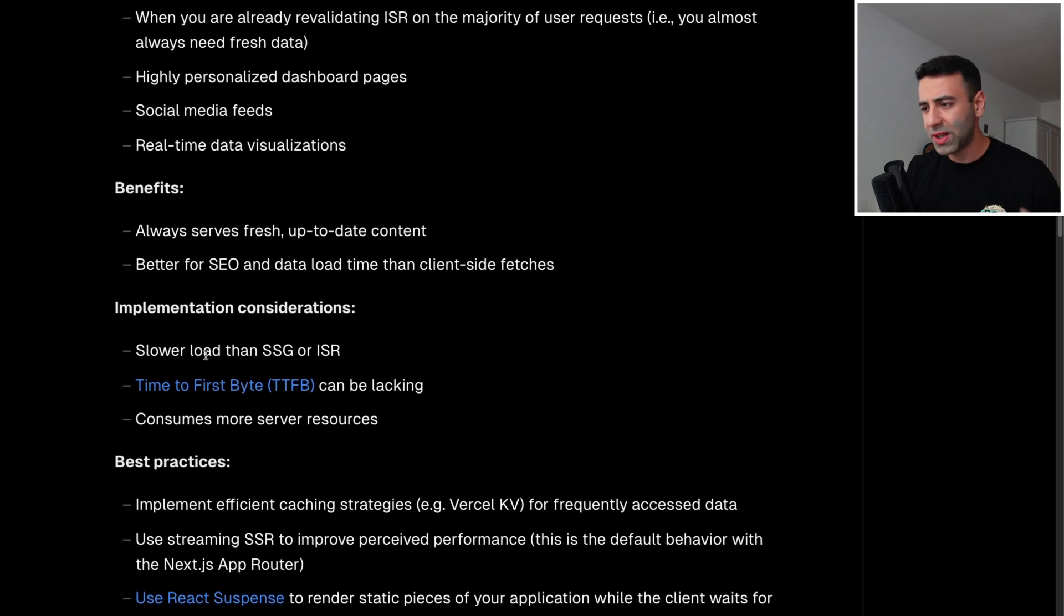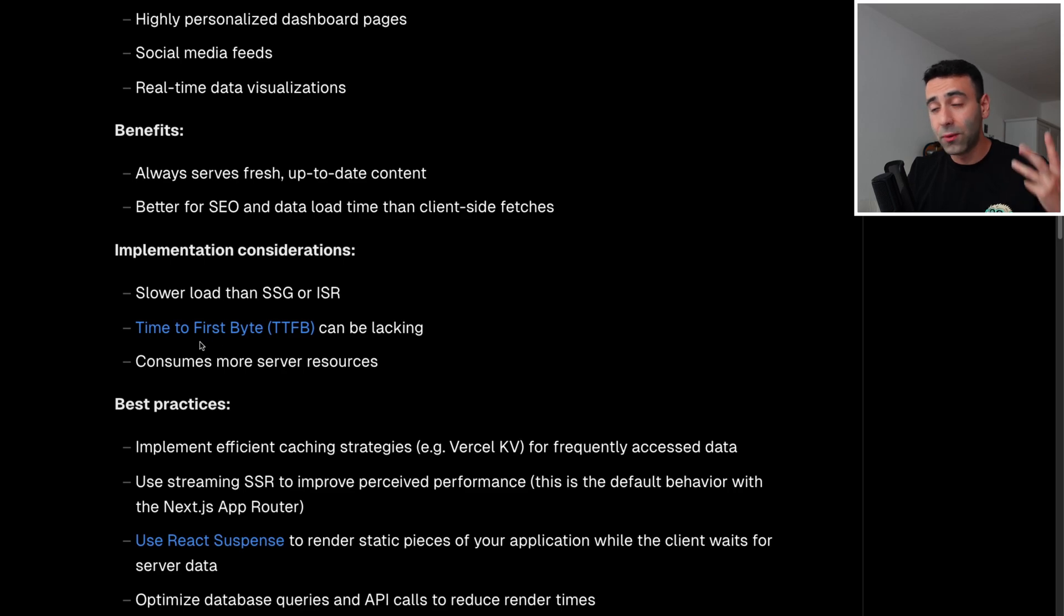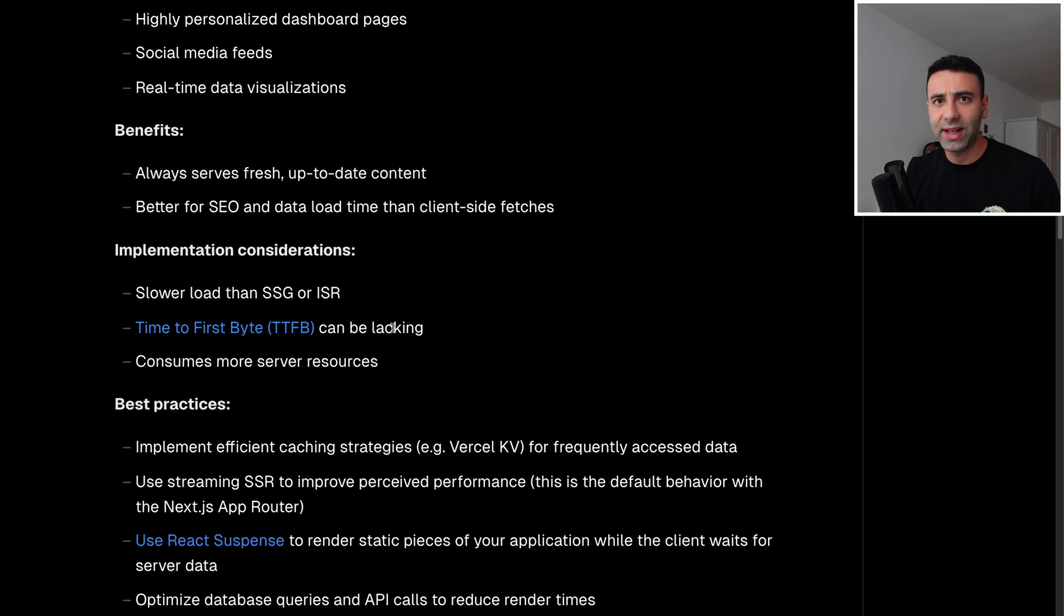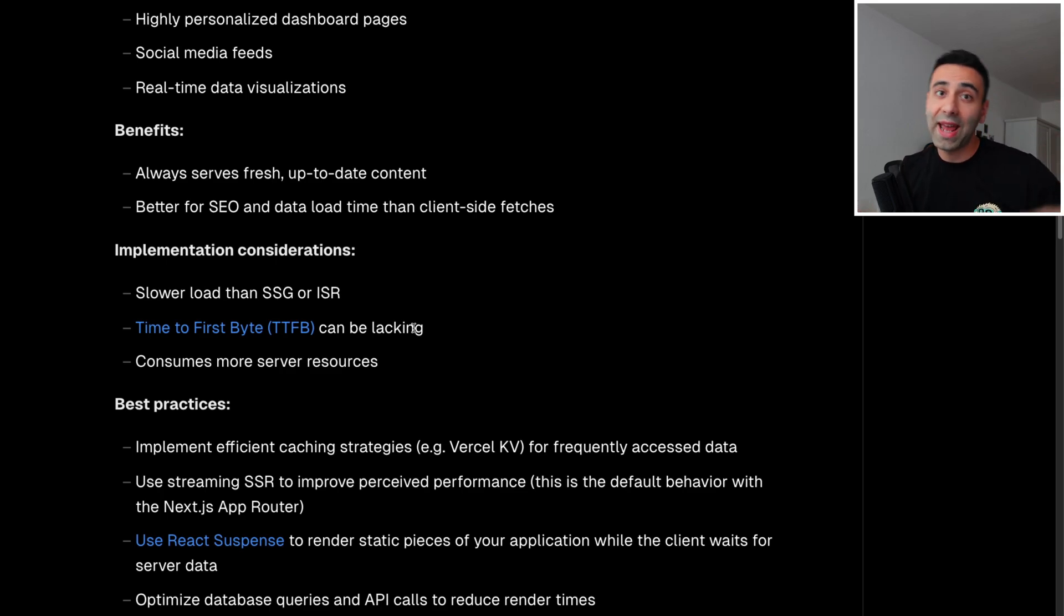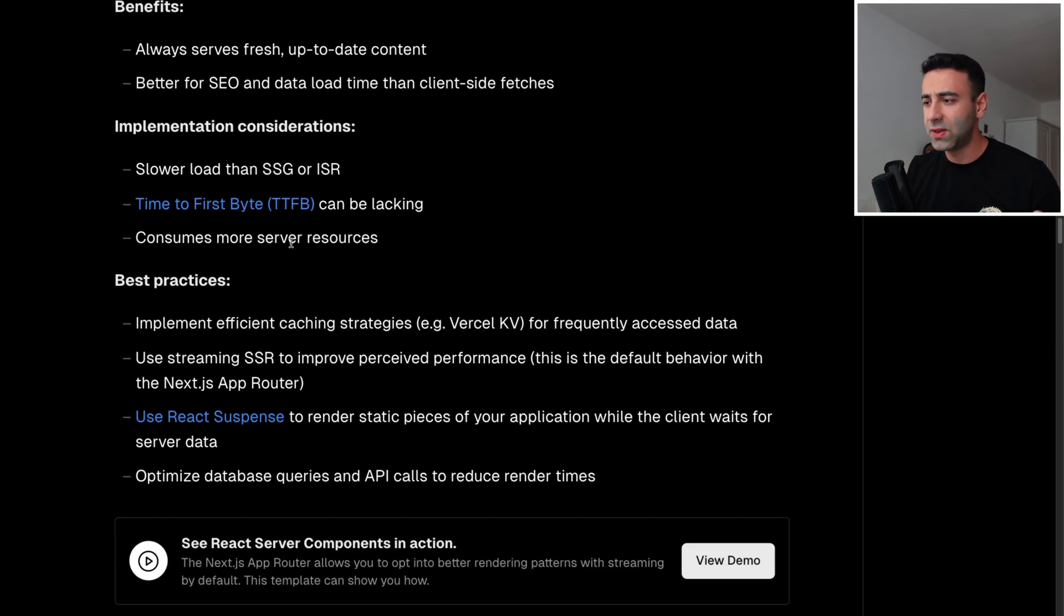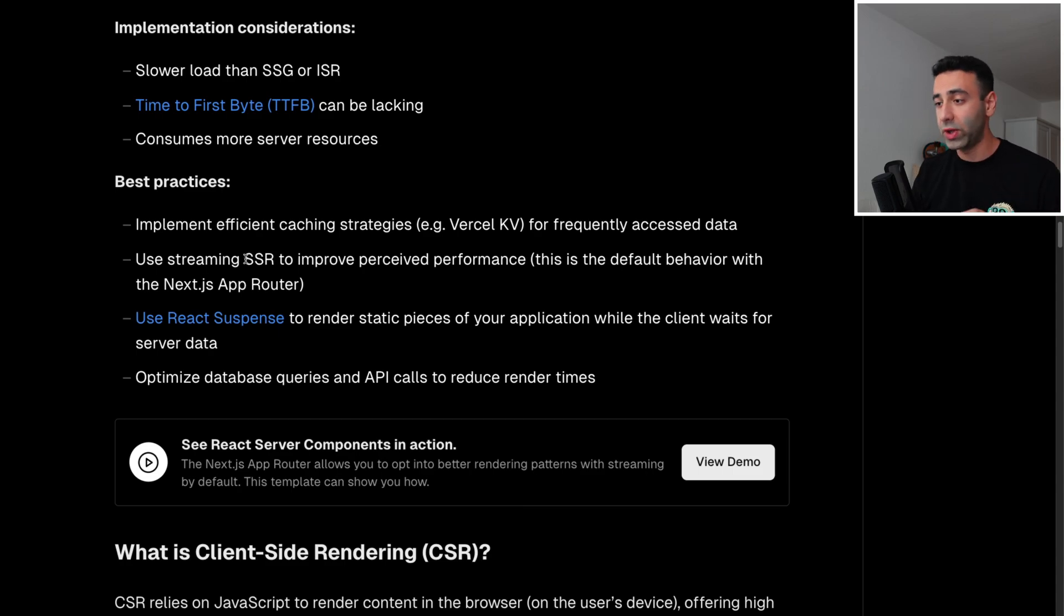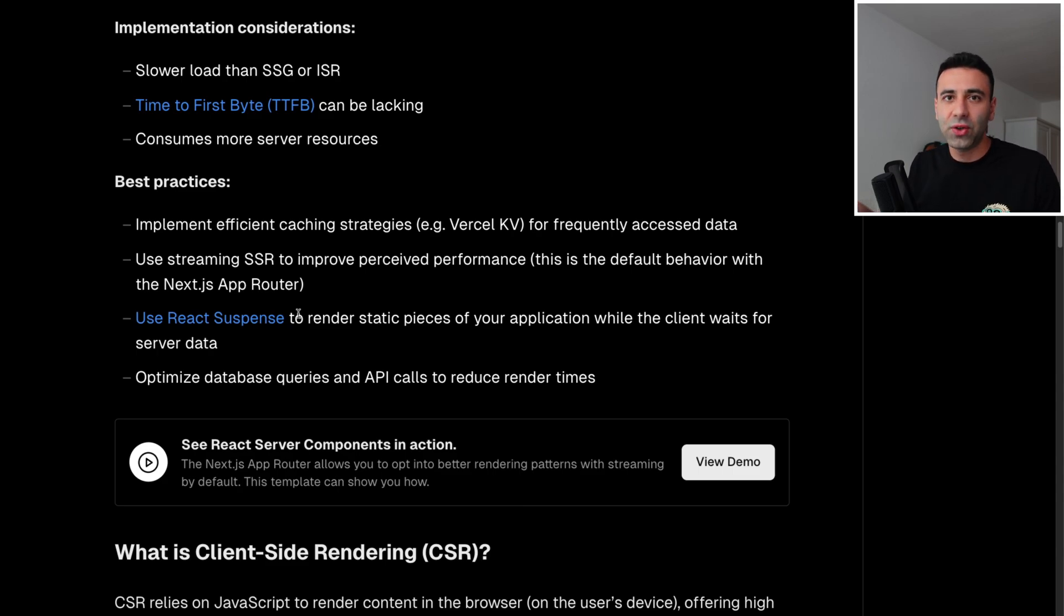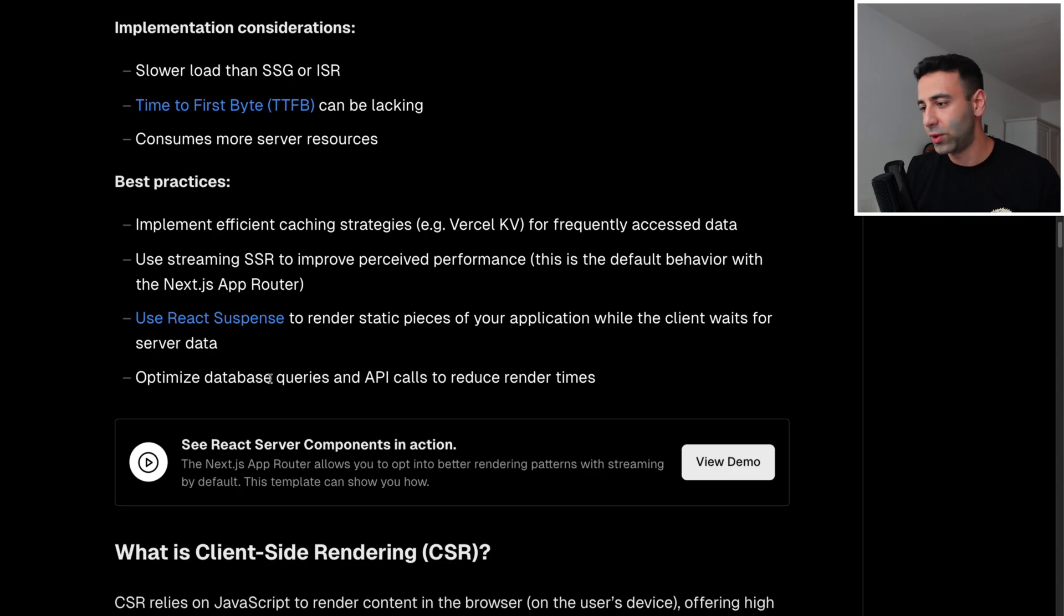And some considerations, it's going to be slower than static site generation, obviously, and incremental static regeneration. And time to first byte, this is one of the core web vitals, is going to be lacking, because we still need to generate this page on the first user request, it's not going to be sitting in our CDNs yet. We have to generate it as soon as the user asks, and we're going to be waiting for that for a little. And of course, it consumes more server resources, because we're going to generate the same website every time the user makes a request. And some best practices is that you can implement some caching on top, you can use SSR streaming, which is already available with Next.js app router, you can use react suspense, which is just a feature to show some loader, some skeleton of the app while we're doing this first rendering or fetching this rendering data. And you can of course optimize your database query so that it's even faster.